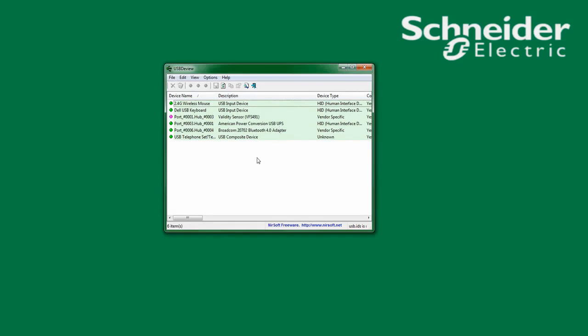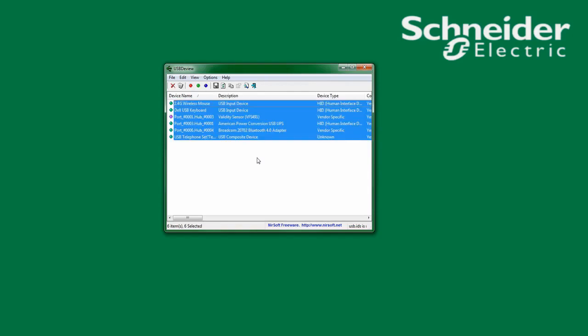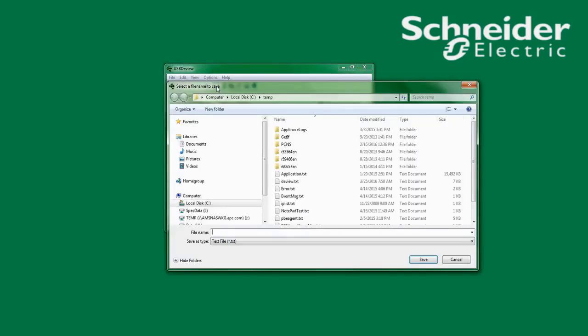To save this information to share with Schneider Electric Technical Support, select All, go to Save Selected Items.